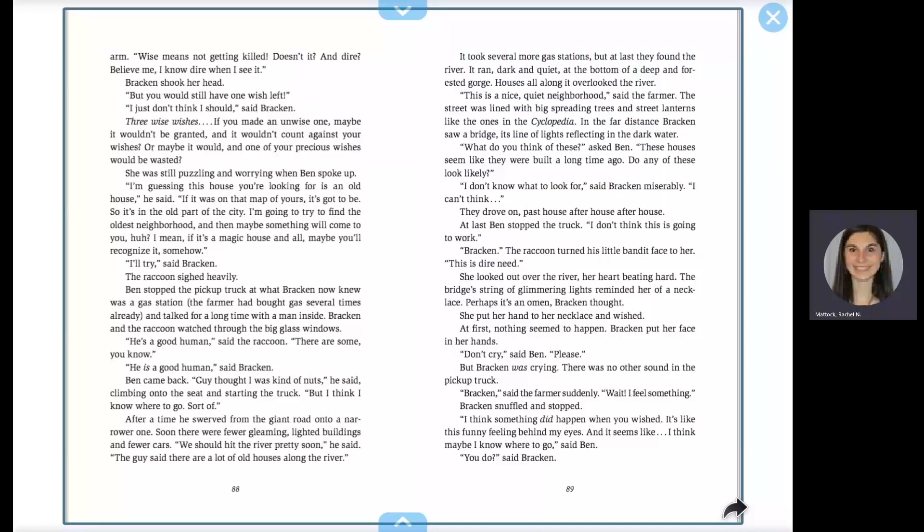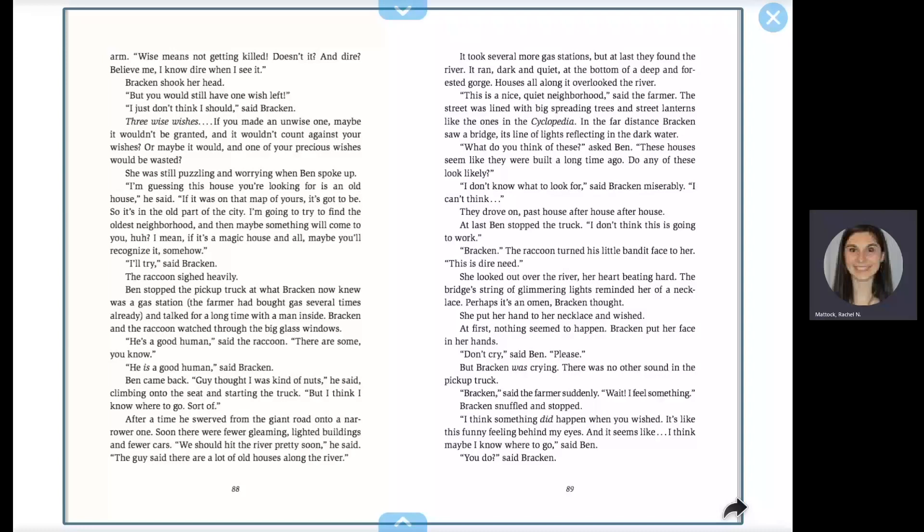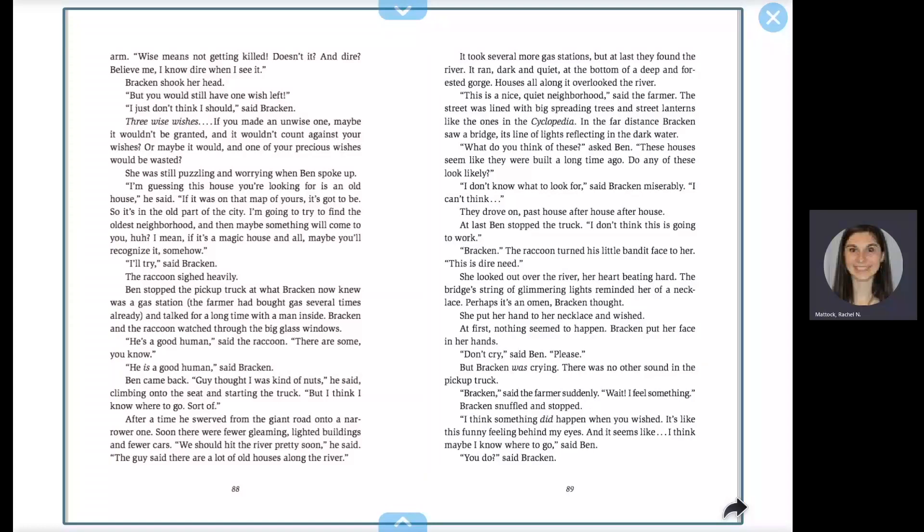He put his little hand on her arm. Wise means not getting killed, doesn't it? And dire. Believe me, I know dire when I see it. Bracken shook her head. But you would still have one wish left. I just don't think I should, said Bracken. Three wise wishes. If you made an unwise one, maybe it wouldn't be granted, and it wouldn't count against your wishes. Or maybe it would, and one of your precious wishes would be wasted.